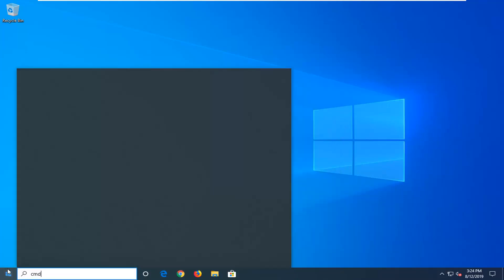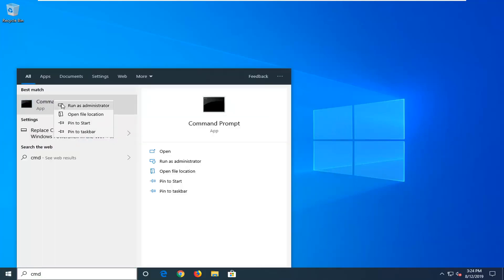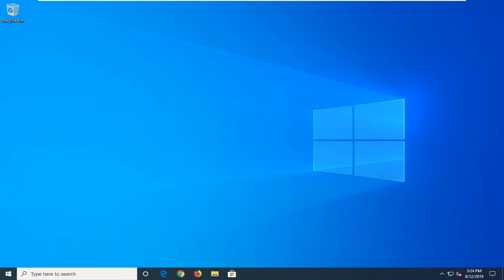The best match should come back with Command Prompt. You want to right-click on that and then left-click on Run as Administrator.